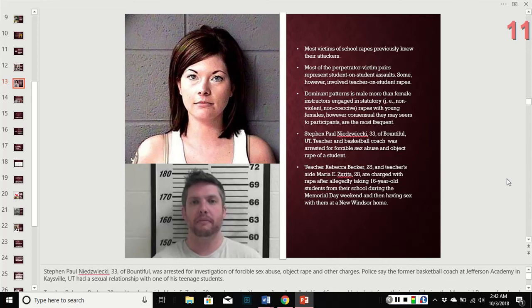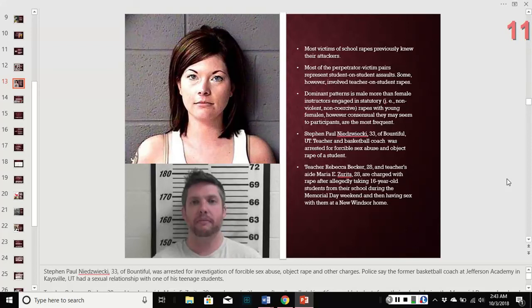As with general rape statistics, most victims previously knew their attackers. Most perpetrator-victim relationships were student-on-student assaults, but some did include teacher-on-student. The dominant pattern, as with other types of violence, is male more than female — male instructors engaged in statutory rape with young females, which is the non-violent, non-coercive act just under the age of consent, and is more frequent.